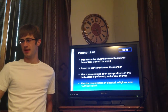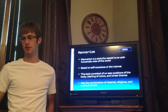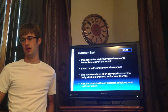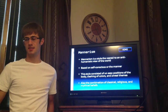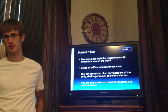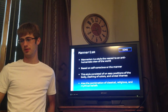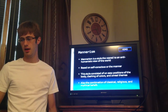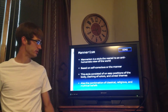Mannerism is a style that veered to an anti-humanistic view of the world. It is based on the self-conscious, or the manner. This style consisted of uneasy positions of the body, clashing of colors, unreal themes, and the combination of classical, religious, and mythical beliefs.